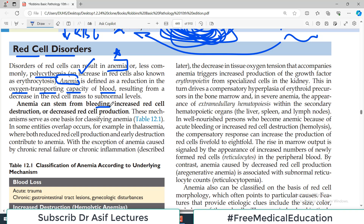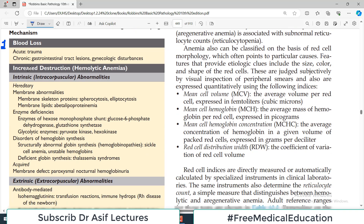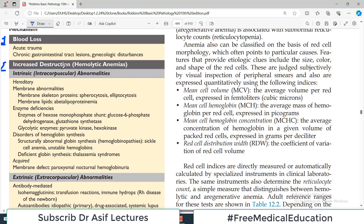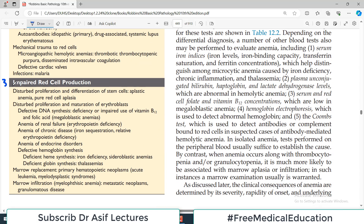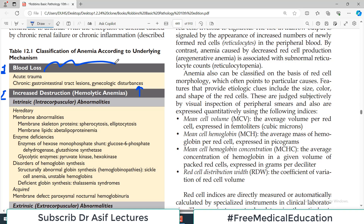Anemia can stem from bleeding — if someone has trauma and a lot of blood loss, that means a lot of red blood cells and hemoglobin are lost. If the body is destroying red blood cells, hemoglobin is also lost. Or red blood cells may simply not be produced. So there are three major categories: first is blood loss, second is increased destruction, and third is decreased production — impaired production.